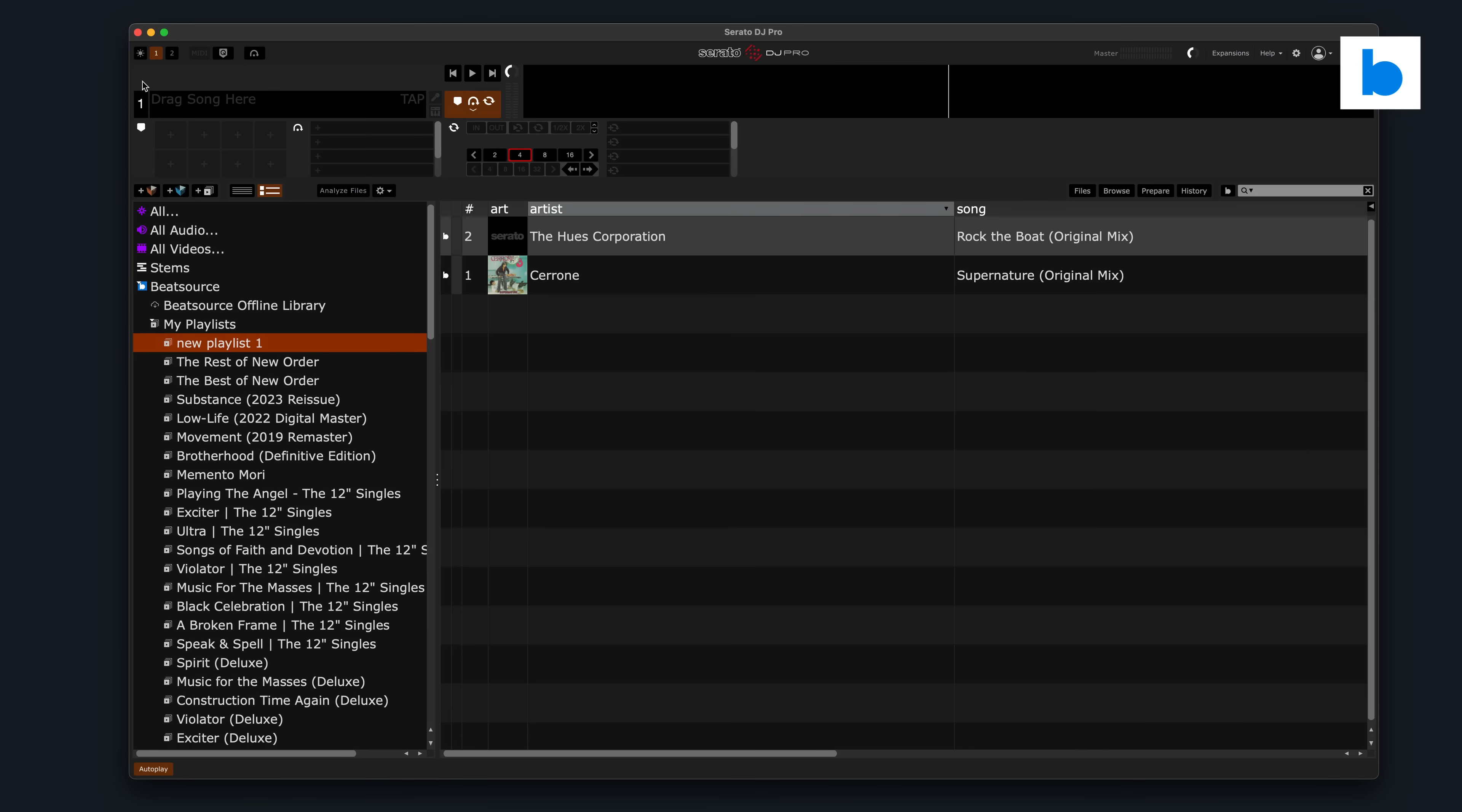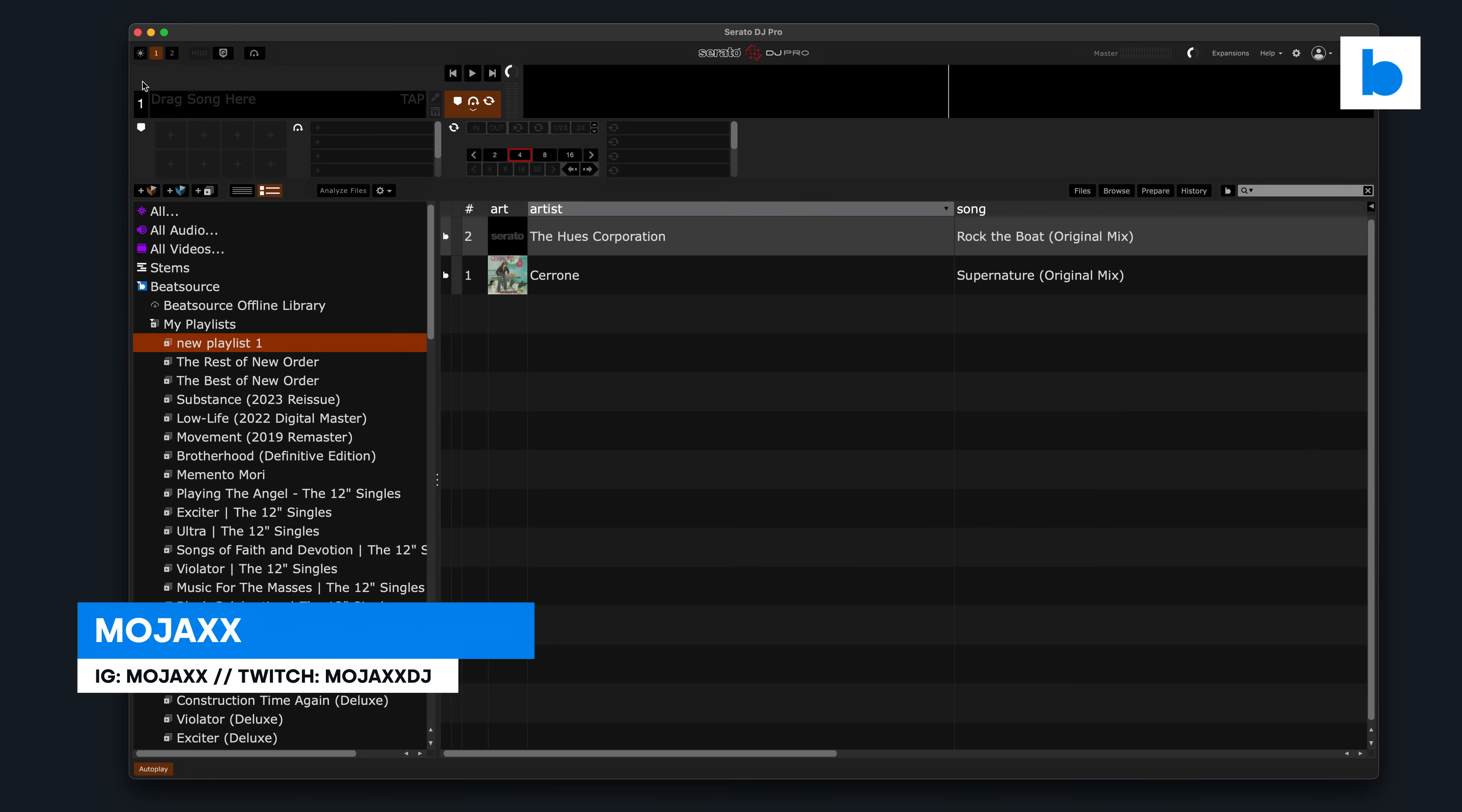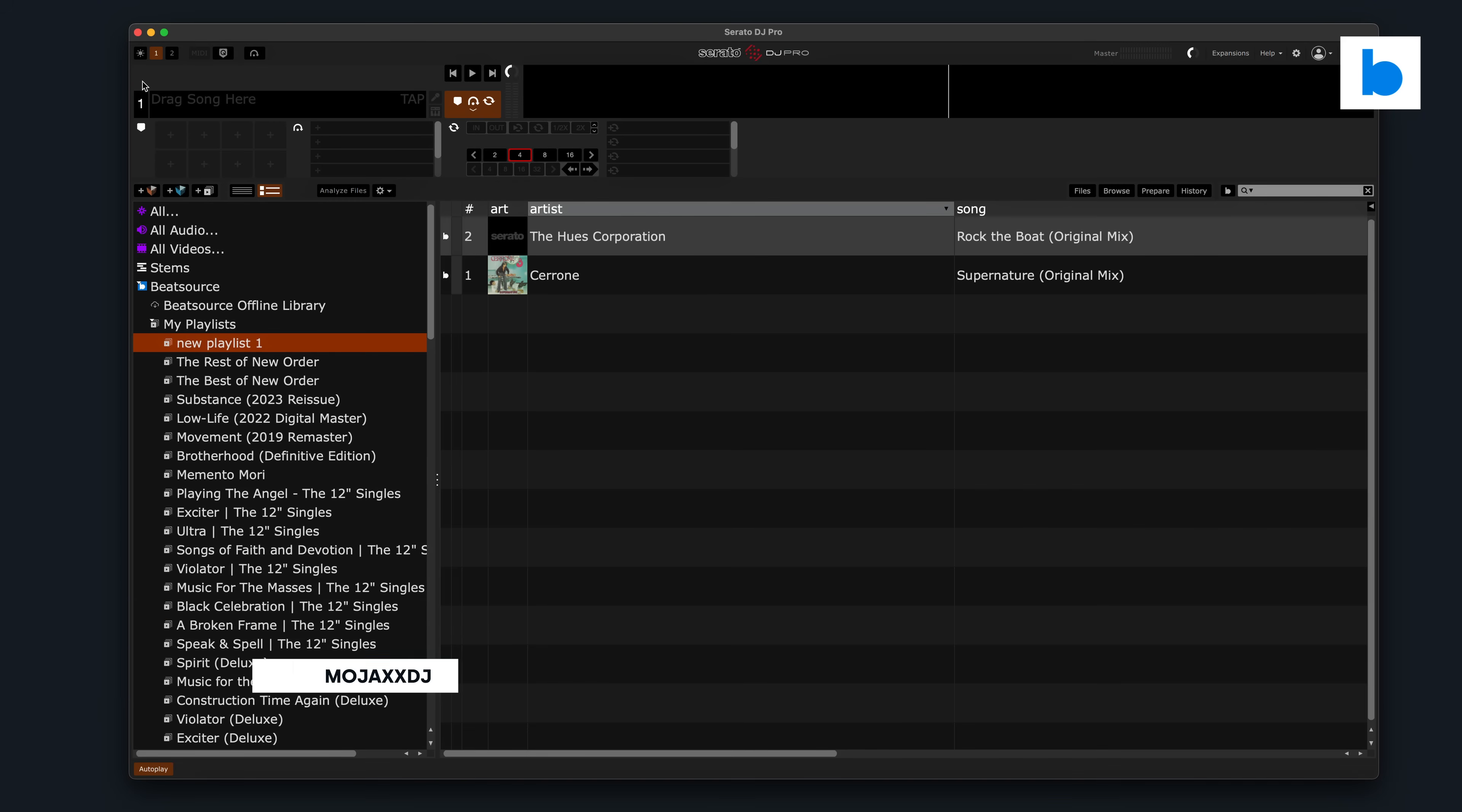What up everyone, it's Mojax with a very quick, rough and ready episode of BeatSource Tech. This is not the main episode I've been working on this week, but I wanted to share this with you because it's kind of interesting and I don't really know what it says about what's happening in the future, but I do think it's worth making a video about.